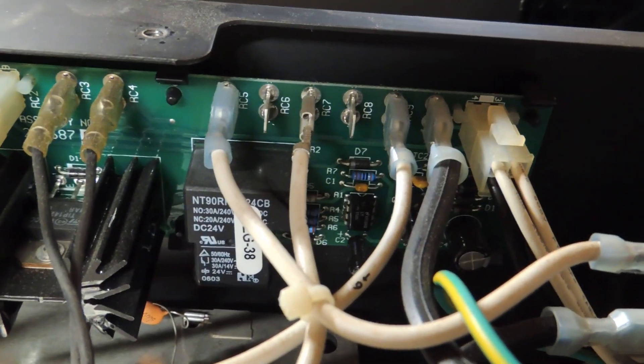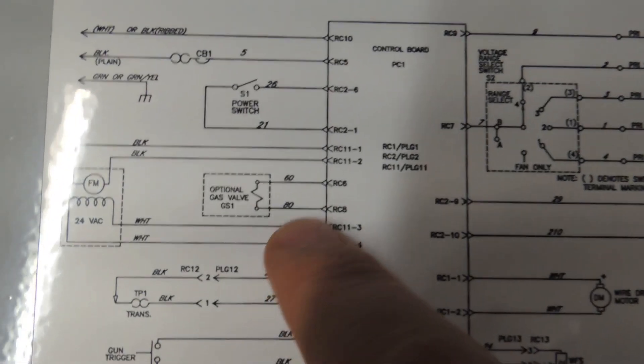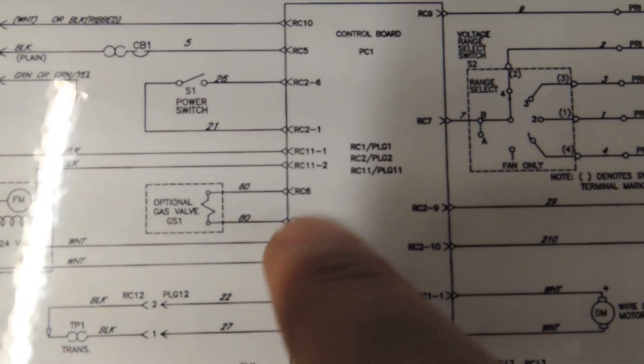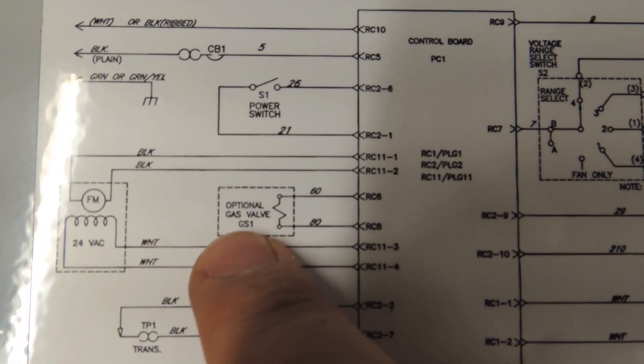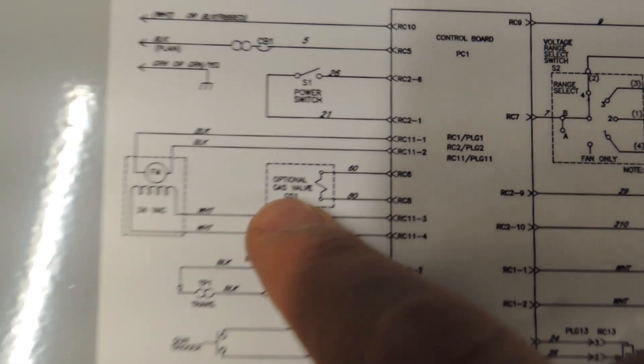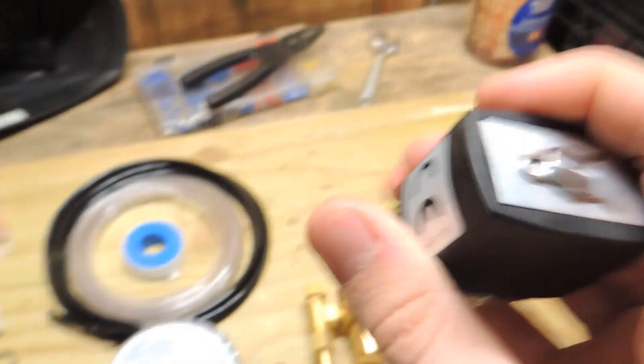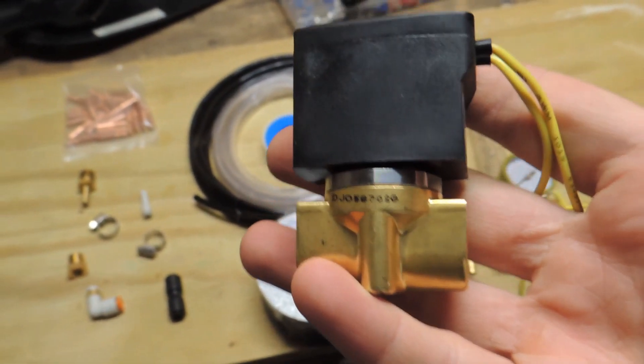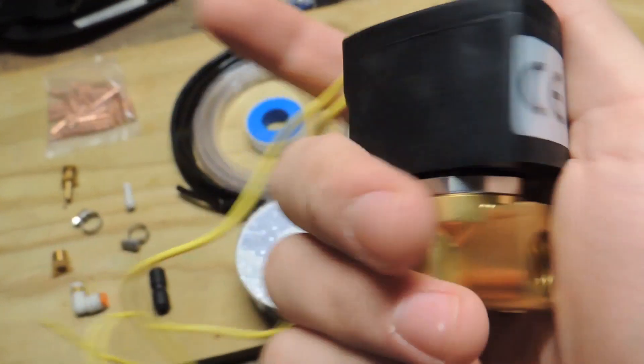If you look at the wiring diagram for the welder on the inside of the case, it shows you those same two terminals, RC8 and RC6, with this optional gas valve. And if you put a multimeter up to that, you can see that it is a 115 volt spot on the circuit board. So I have this 115 volt solenoid.